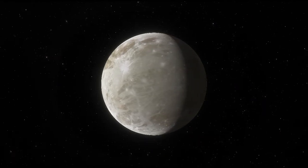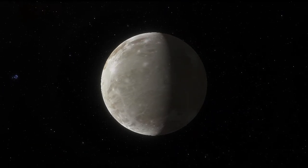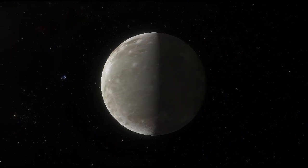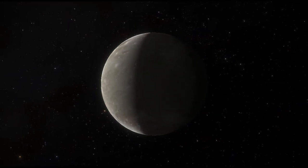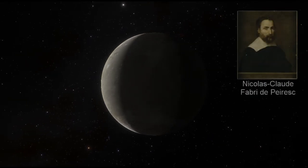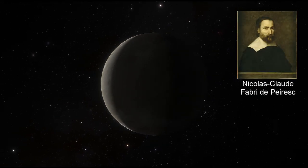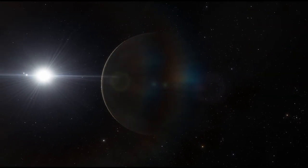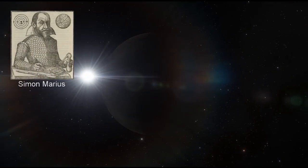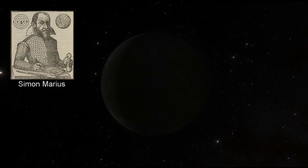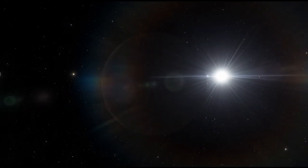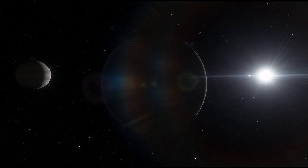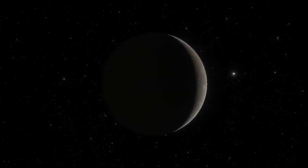Galileo claimed the right to name the moons he discovered. He considered Cosmian Stars and settled on Medician Stars. The French astronomer Nicolas-Claude Fabri de Peiresc suggested individual names from the Medici family for the moons, but his proposal was not taken up. Simon Marius, who had originally claimed to have found the Galilean satellites, tried to name the moons the Saturn of Jupiter, the Jupiter of Jupiter (this was Ganymede), the Venus of Jupiter, and the Mercury of Jupiter—another nomenclature that never caught on.